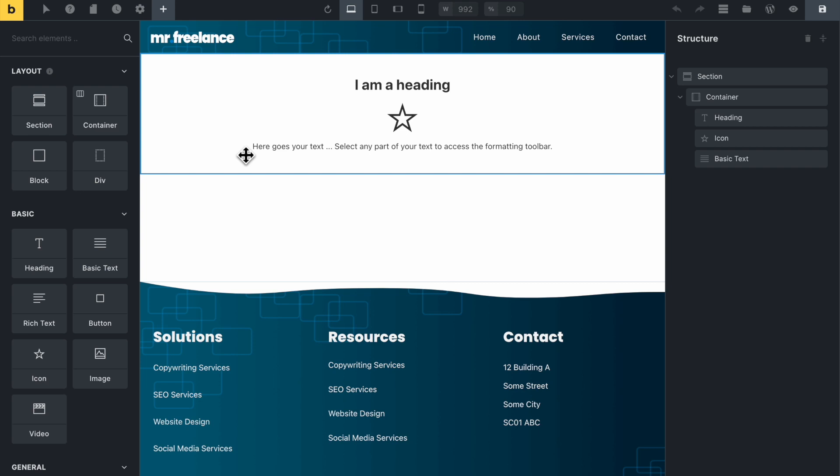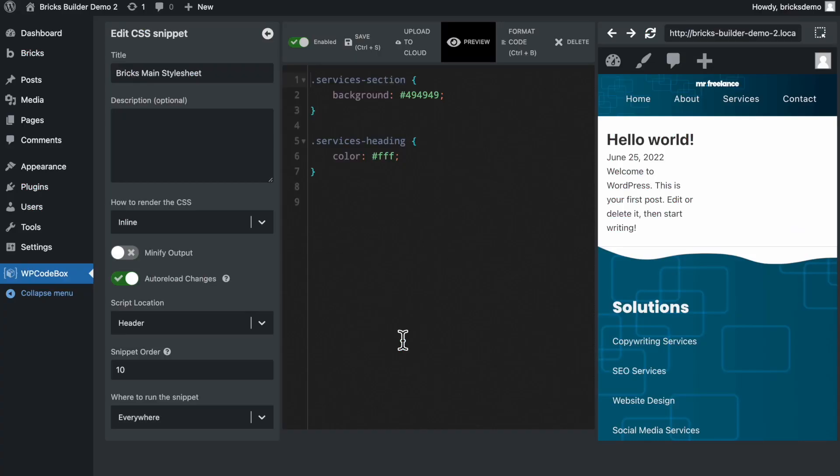Hey guys, welcome back to the screencast. Let's get started with this. I'm going to show you how to create a custom stylesheet to use with your Bricks website using the WP Codebox plugin for WordPress.